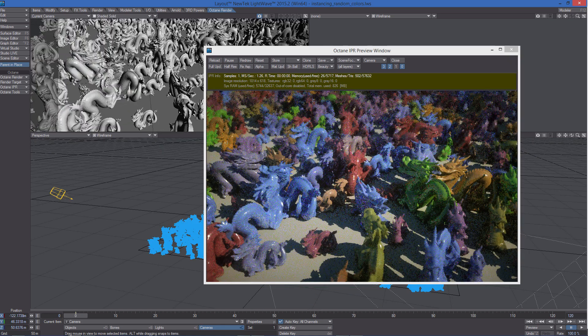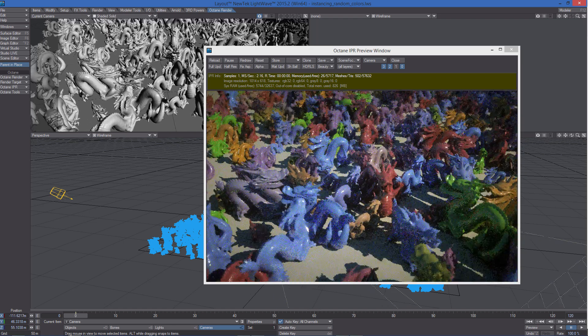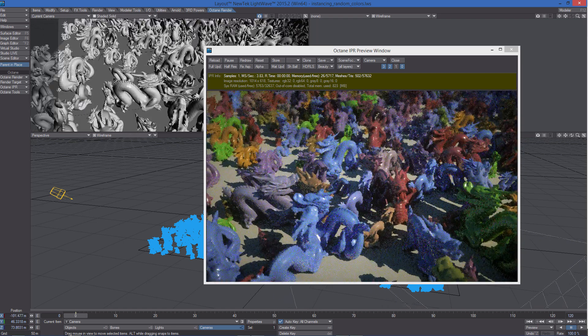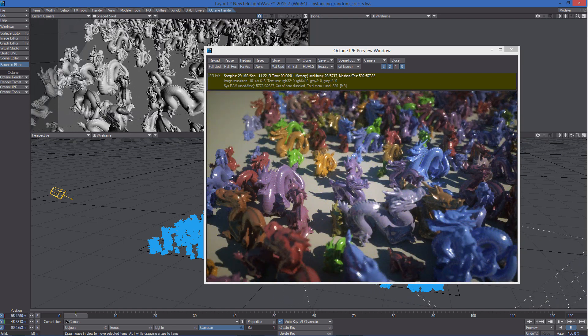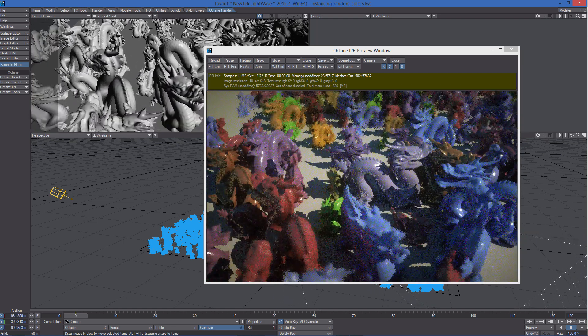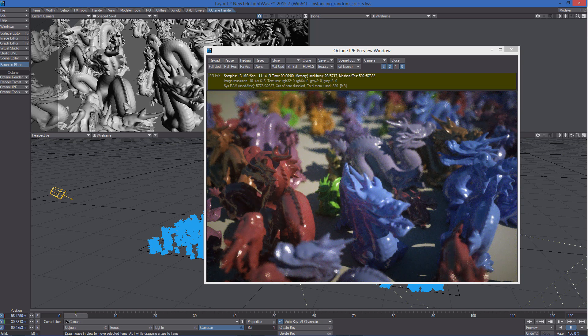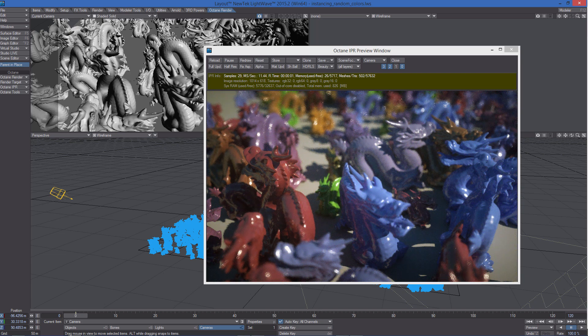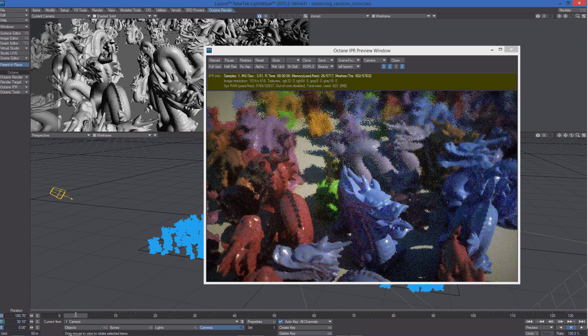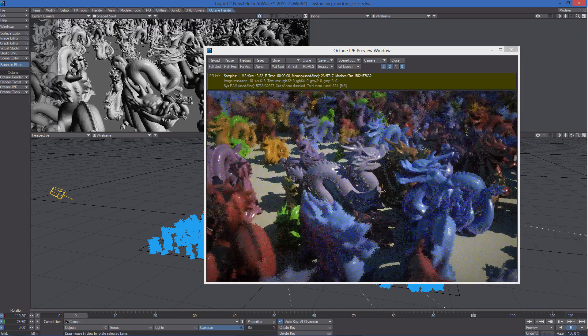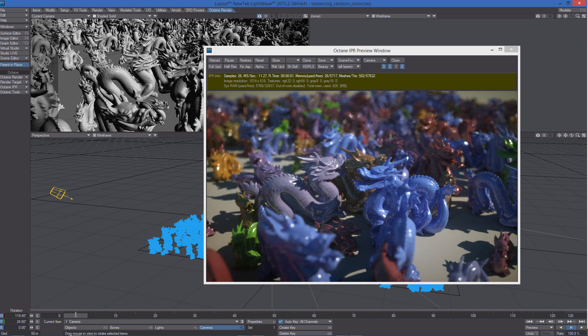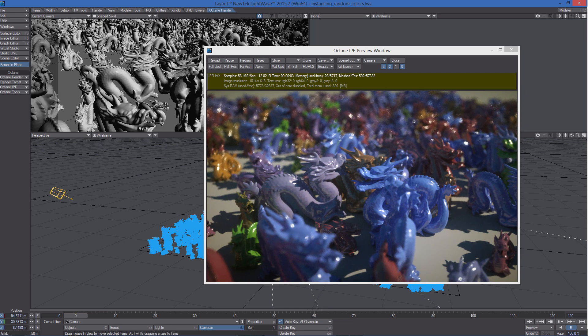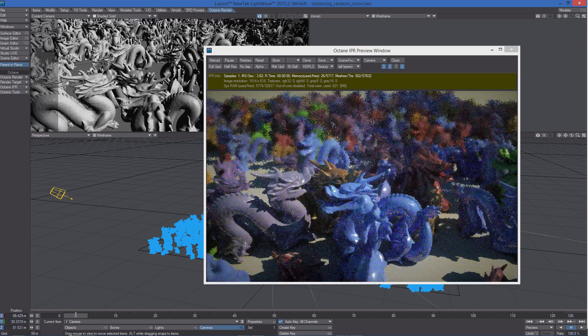While instances can be thought of as clones of the original source objects, they can be randomly scaled, positioned, rotated, and even surfaced entirely differently from the source, allowing for a huge variety of uses.